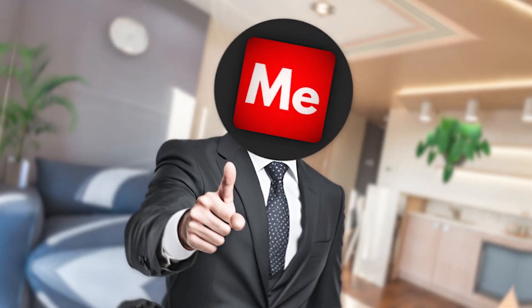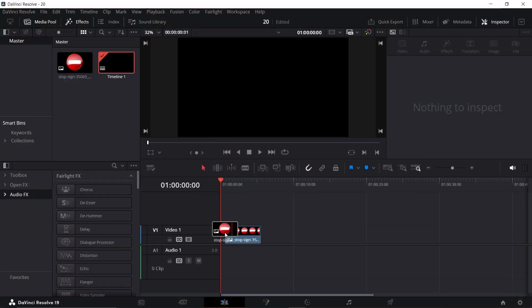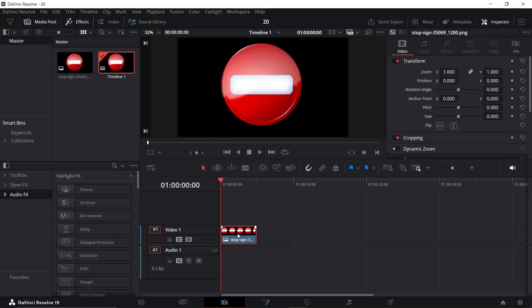Let me show you how to turn a 2D logo into 3D in DaVinci Resolve. First, select your clip and go to the Fusion page.